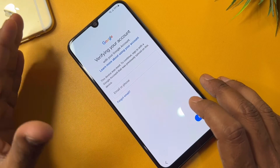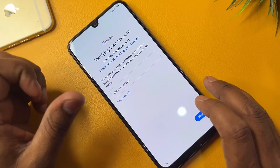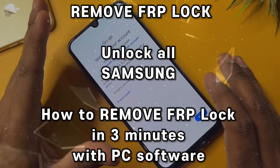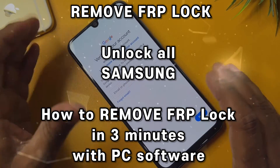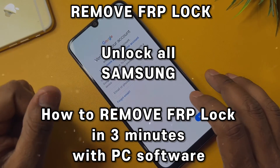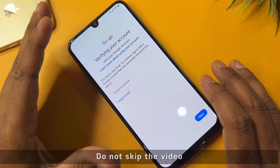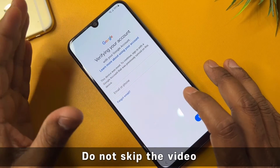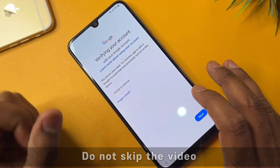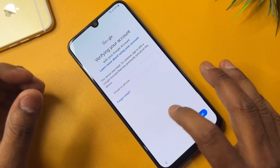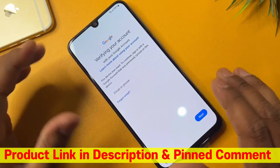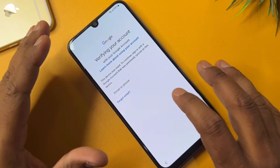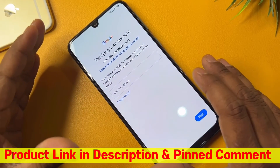Welcome to our guide on how to unlock your Samsung device by bypassing the Factory Reset Protection, or FRP lock. If you have forgotten your Google account credentials or purchased a second-hand device with FRP enabled, don't worry. In this video we will explore three effective methods to bypass the FRP lock and regain access to your Samsung devices.